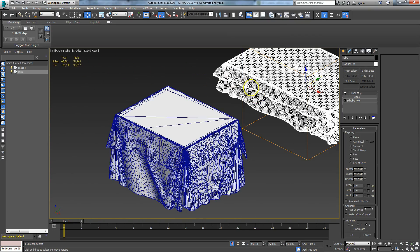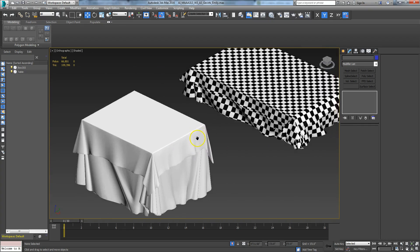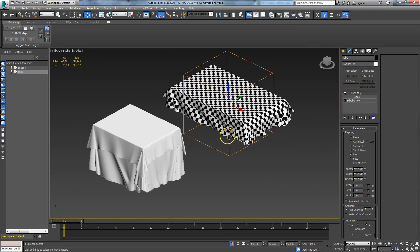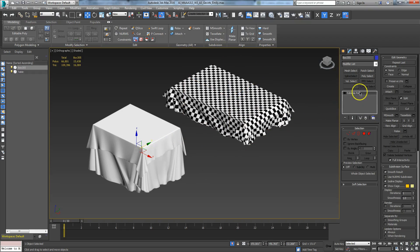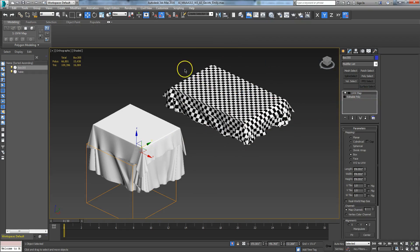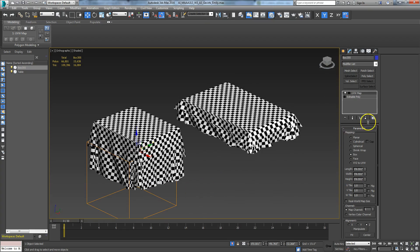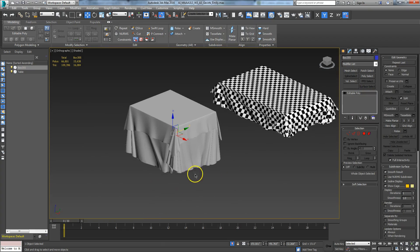Always reset your transformations before putting on your mapping coordinate. Now I can just copy this mapping coordinate, paste it onto this piece, drop the same shader on it, and it's ready to go.